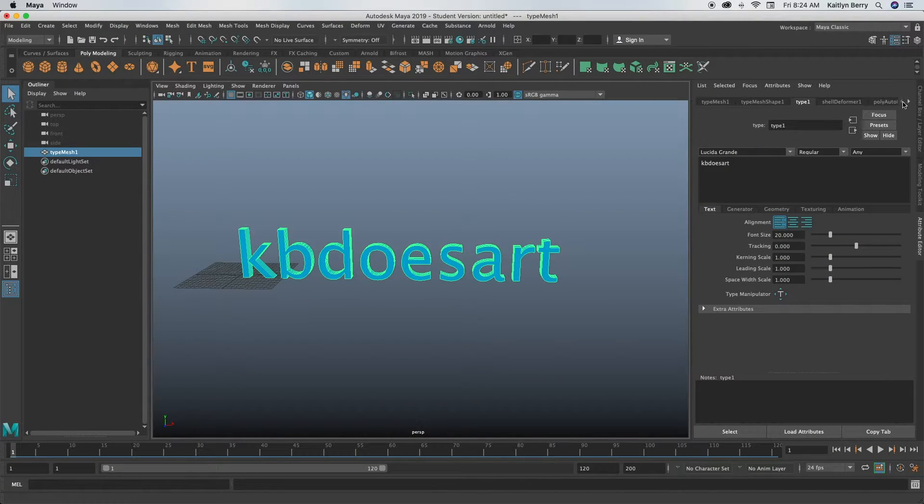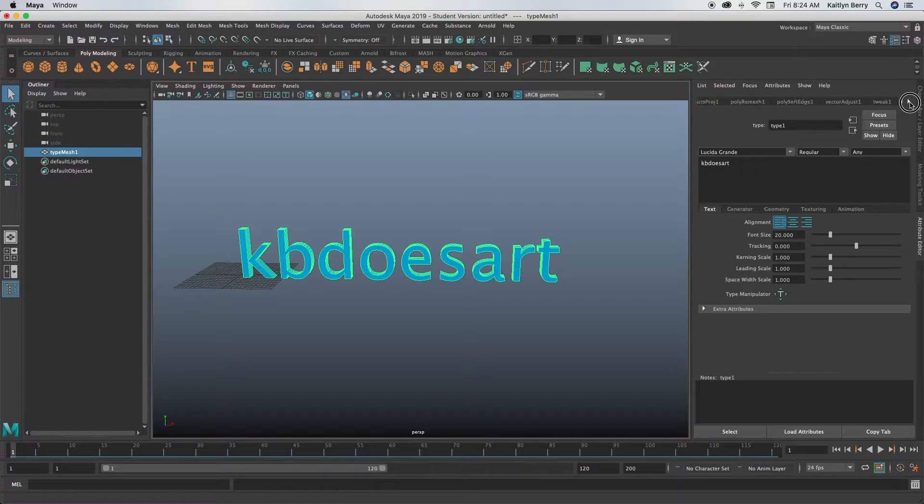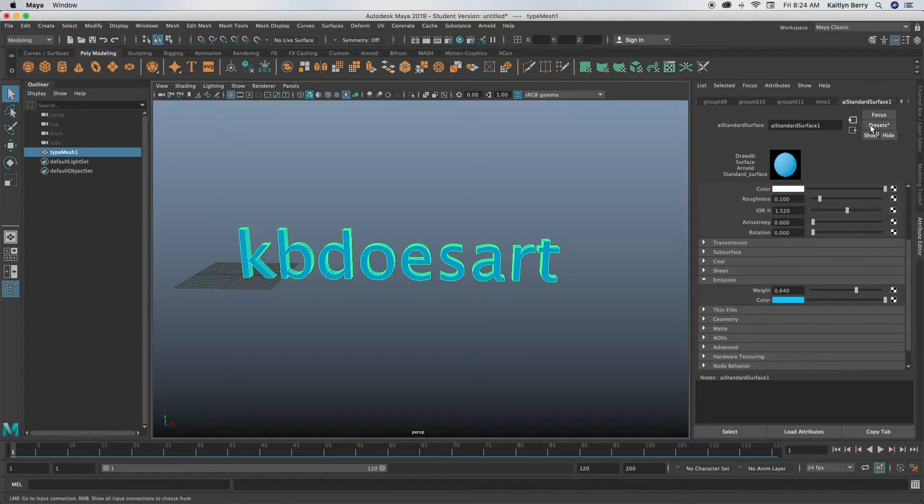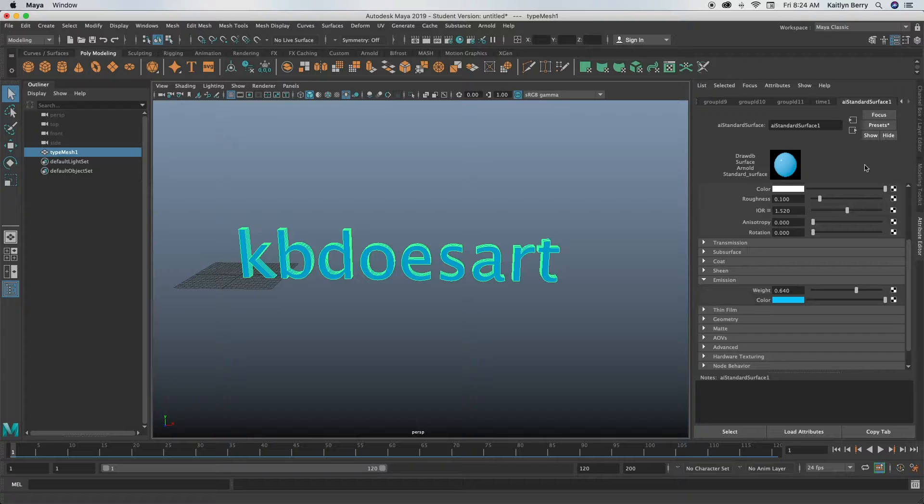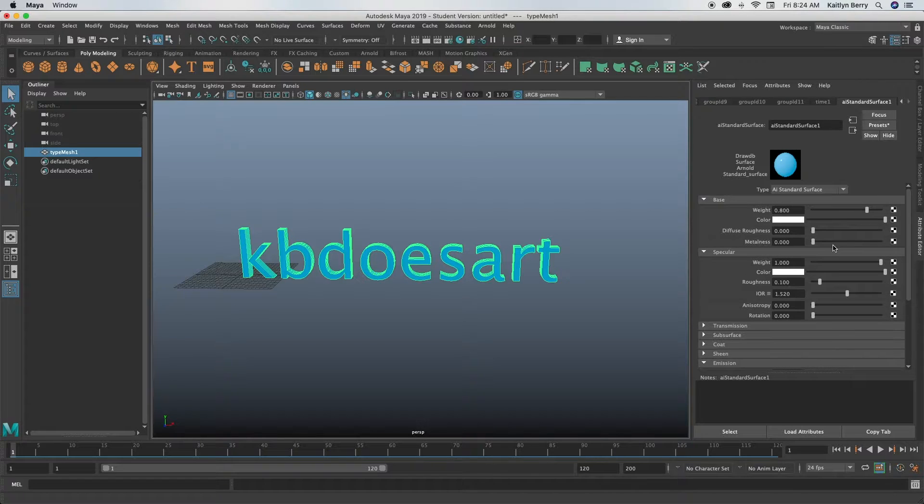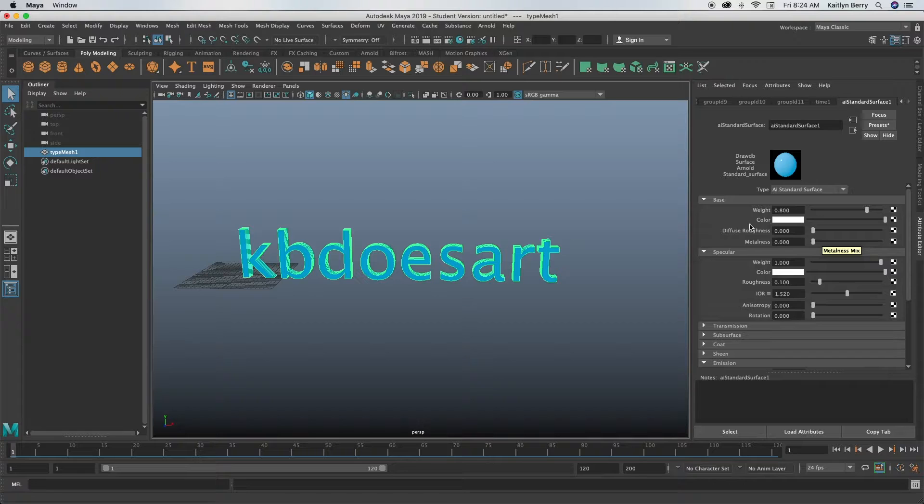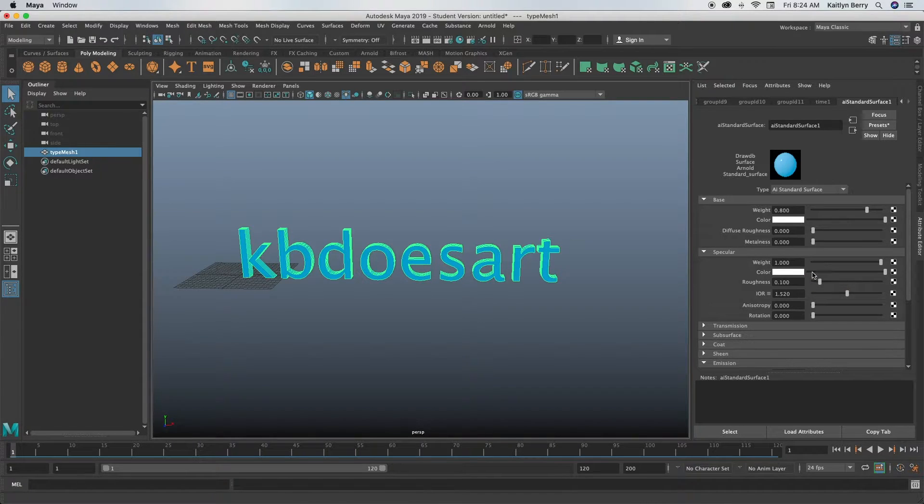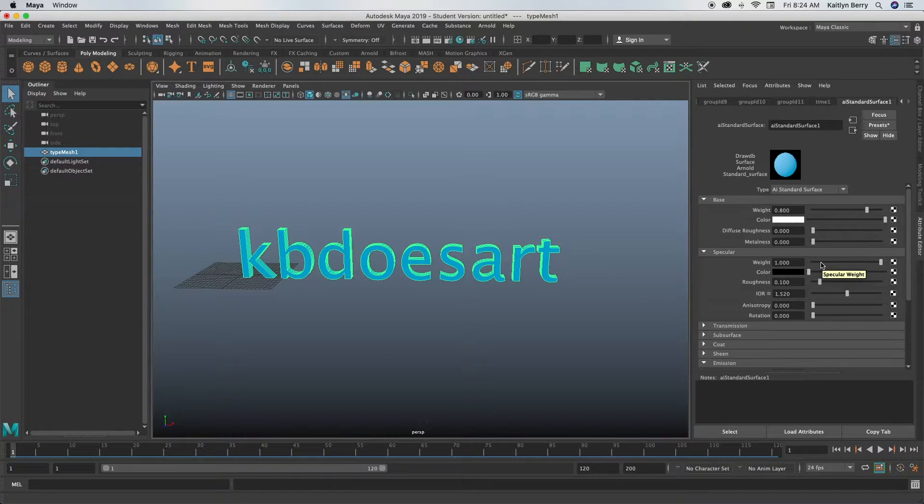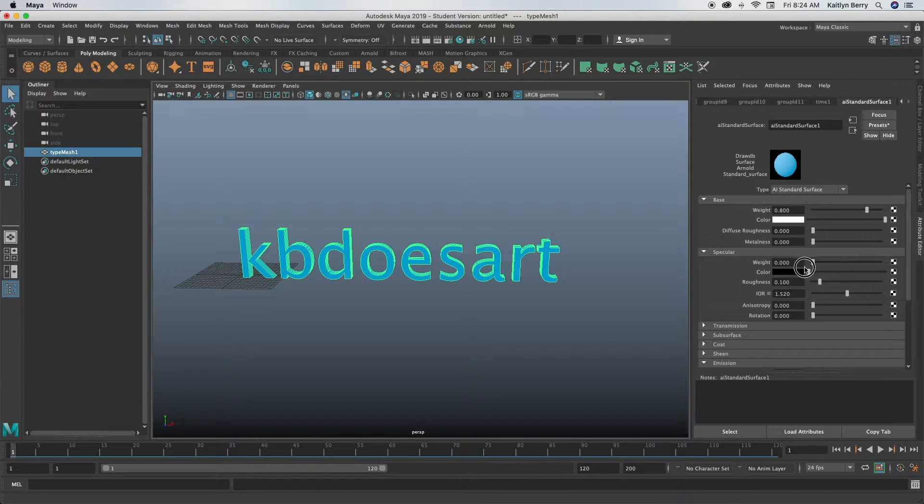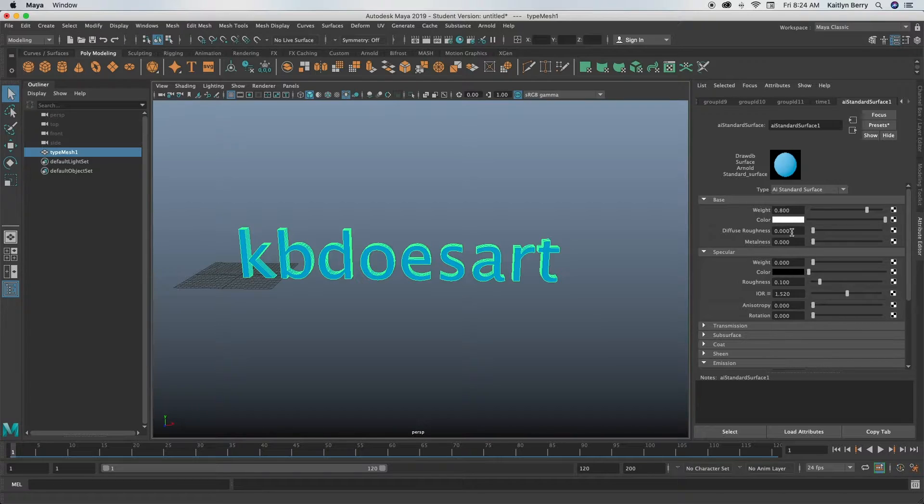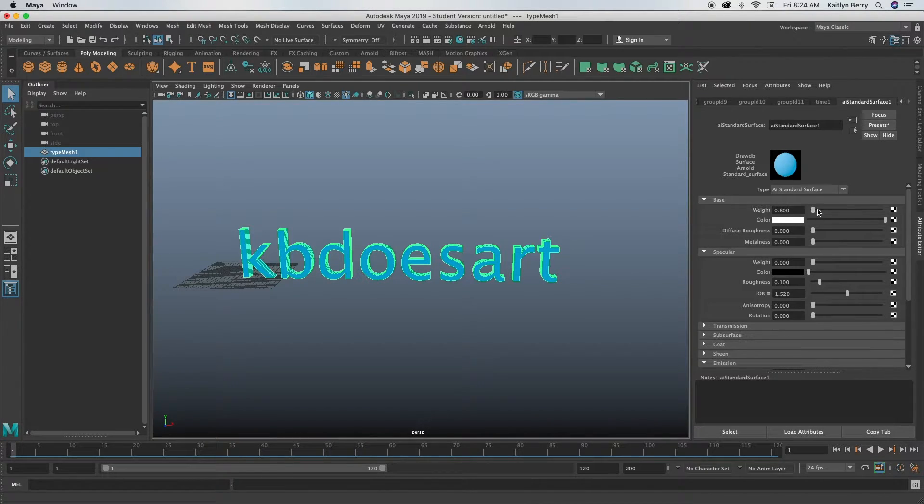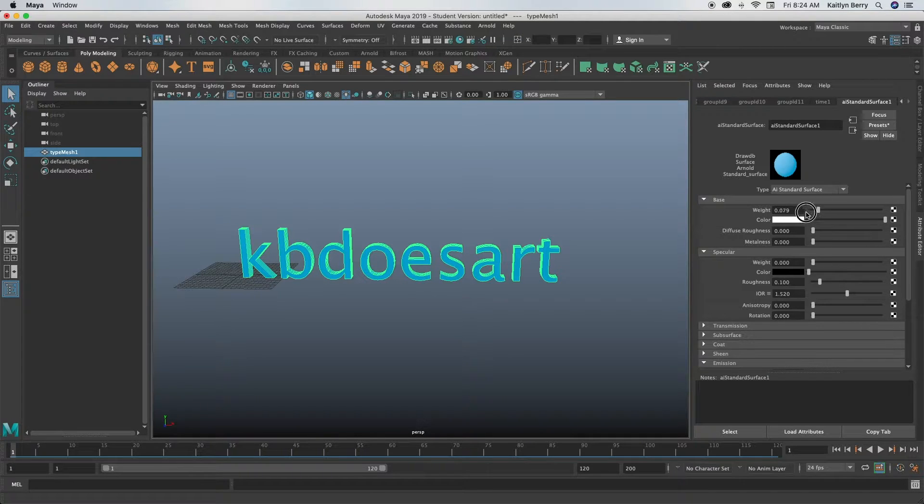So that's all controlled in your AI standard surface attribute editor. Next what you're going to want to do is turn off the spec color, so turn him off all the way down. And then you can turn off the weight too and then you can also turn off the diffuse roughness if it's on.